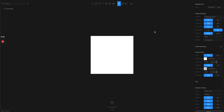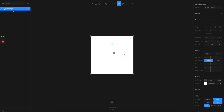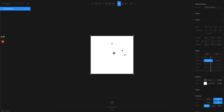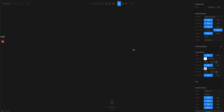Here we are in the startup screen where you can access all your files, and down here you have a bunch of pre-scene library to play around with. Let's create a new file. Here we are in the main interface — if you're familiar with tools like Figma or Sketch, you'll find this really similar. We have the layer list on the left, the toolbar on top, and the contextual menu on the right.